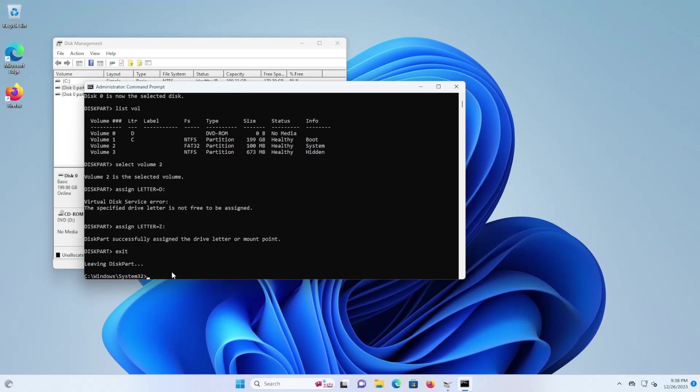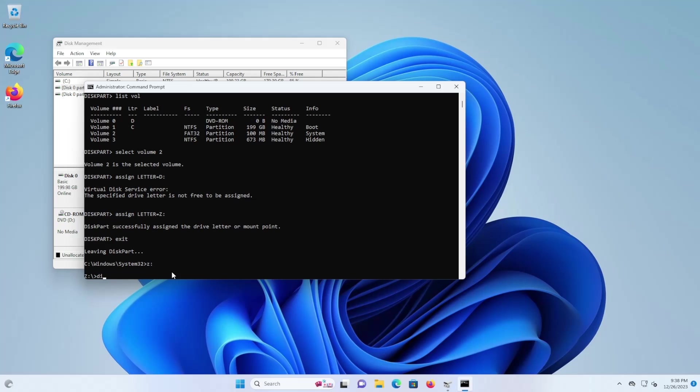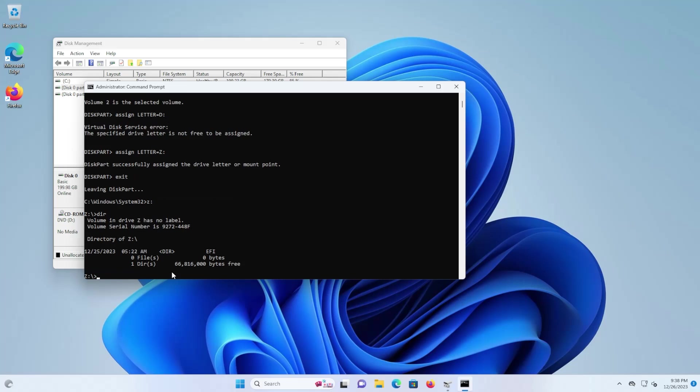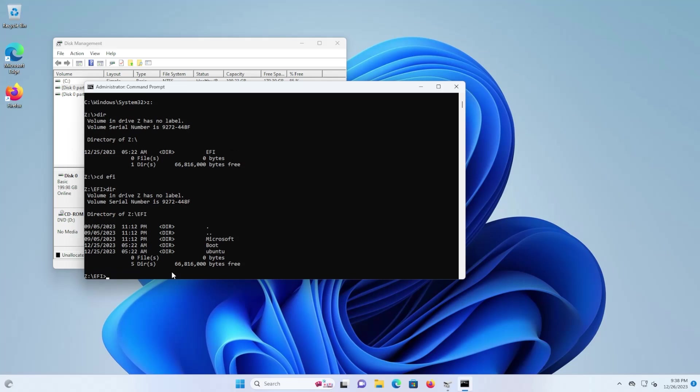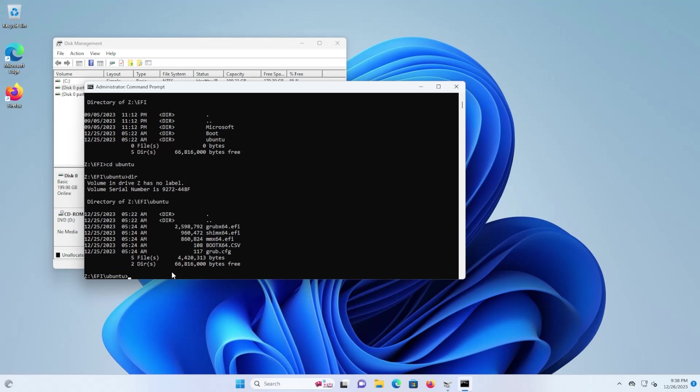I'm going to exit out. I'm going to my Z drive now. And then go into EFI. And then there's Ubuntu. And then we can see here there's the grub information.